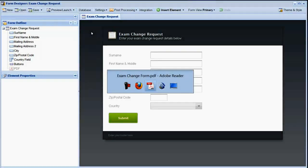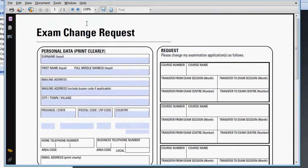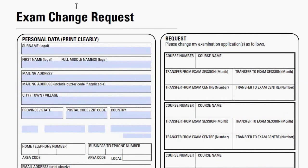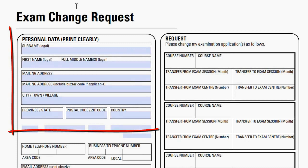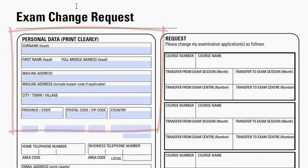We've got an existing PDF form that we want to populate with the form submission data. You can see that form here in Adobe Acrobat. For this tutorial, we're just going to populate the first few fields.